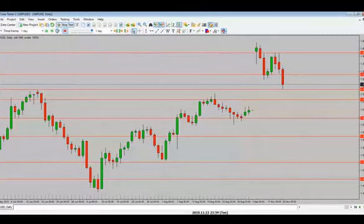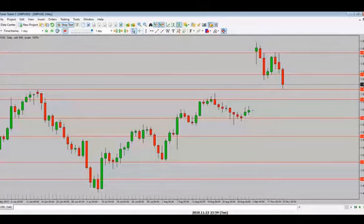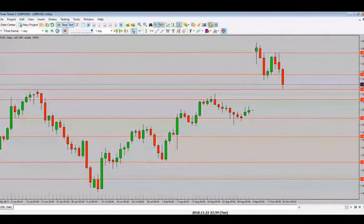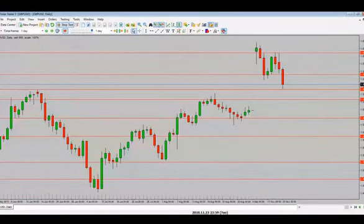Hello everyone, good afternoon. Welcome to our backtesting jam session for today. Another day, we are back here — the purpose of these jam sessions is really to get connected with our price action, to understand how price action works, how the market moves.